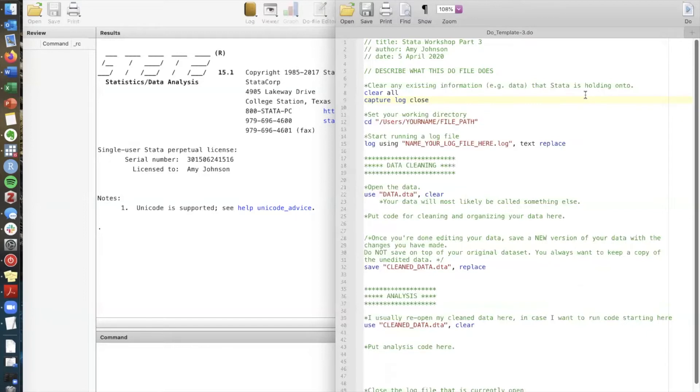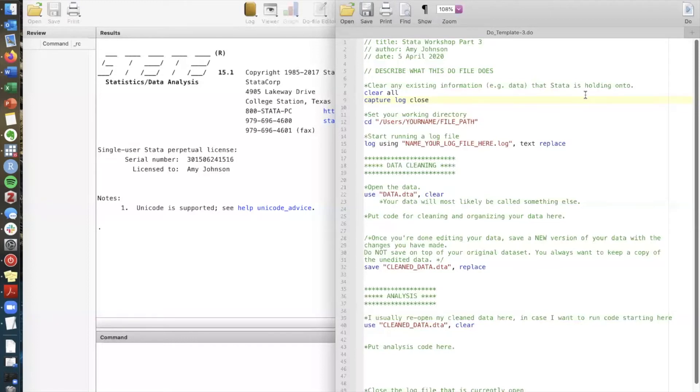So for example if you are taking a class this working directory would be the folder for that class. Similarly if you're doing a research project you should have a folder that is devoted to just this research project and you should know where this folder is on your computer and be able to easily access it.